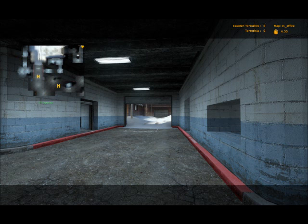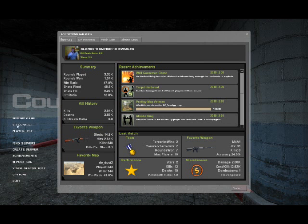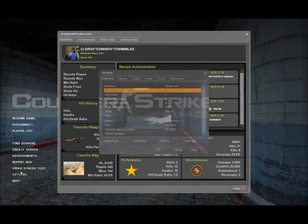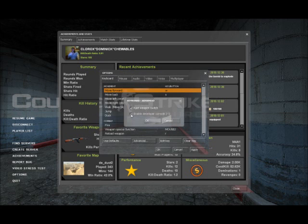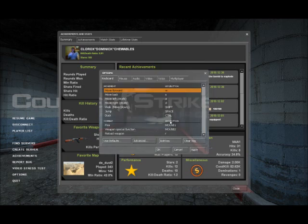The first thing you're going to want to do is enable your developer console by going into your options menu, keyboard, advanced options, and checking enable developer console.